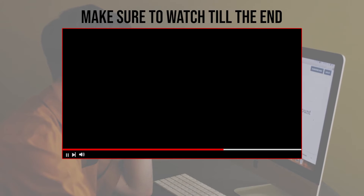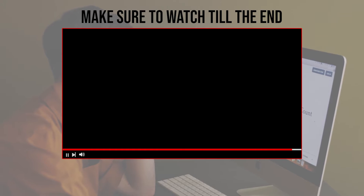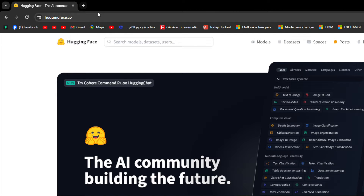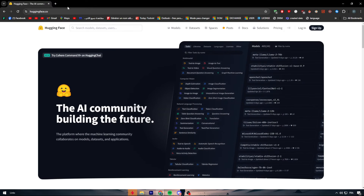Before we start, make sure to watch this video from beginning to end so you have the full information. The first thing you should do is go ahead and open huggingface.co. So what is this tool and how can it help us — what are the uses of it? Well, Hugging Face is a platform made as a solution for computer science.